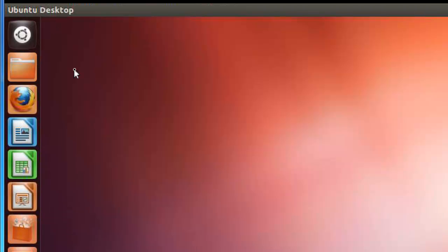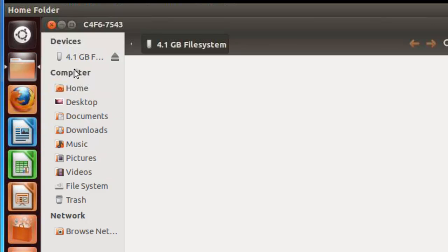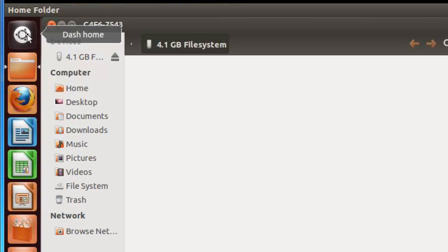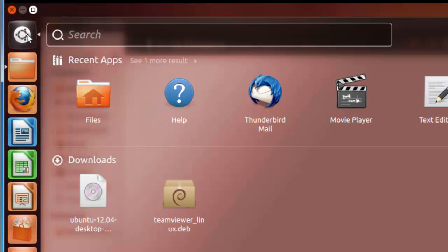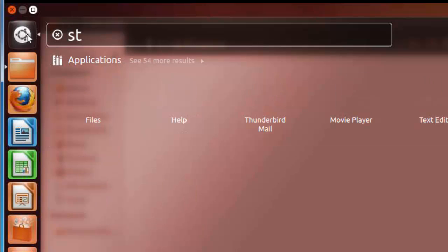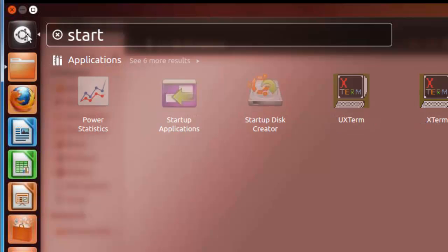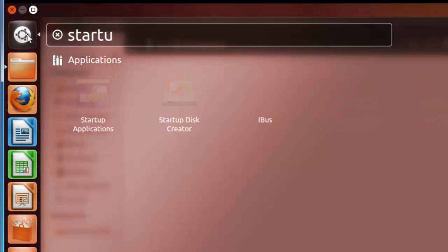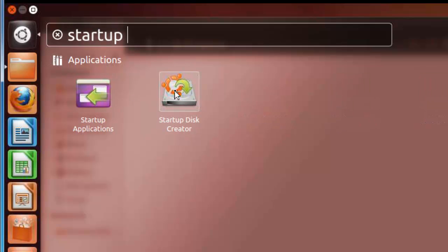Let's put in our USB stick. And what we want now is dash home. And we want startup disk creator. And we click on it.